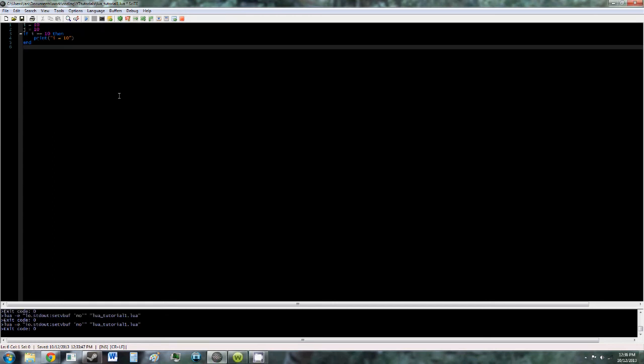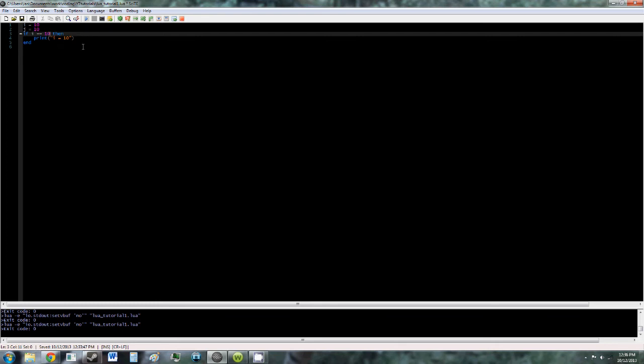So those are all the comparison or logical operators in Lua. So now let's move on to the next set of logical operators. As you can see, I've gotten rid of the other parts of the if statement. We don't need those anymore. So for the next set of logical operators, the first one I'm going to is AND. As you can see, I also created a new variable called j.